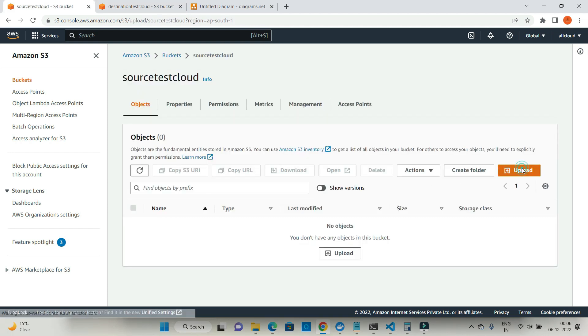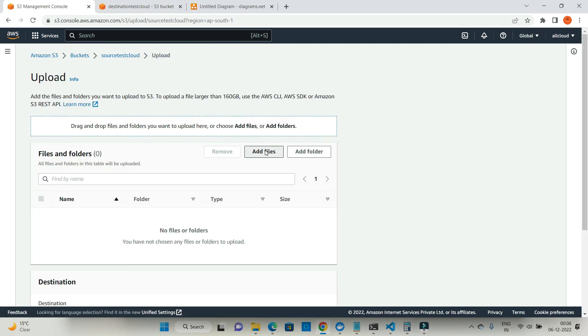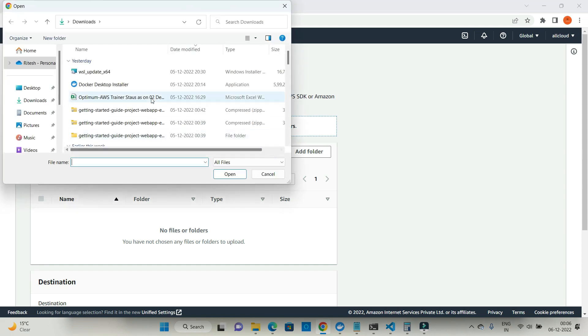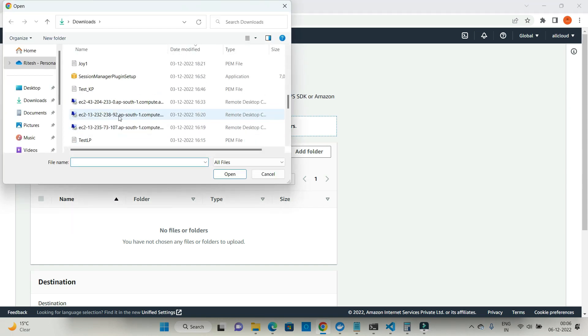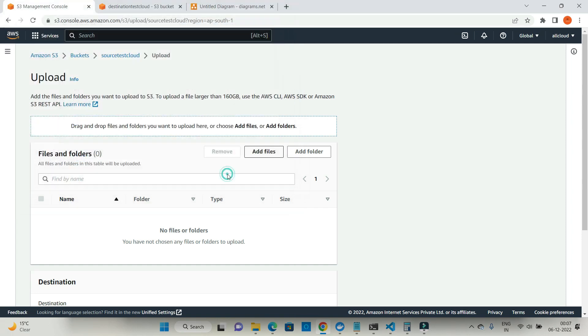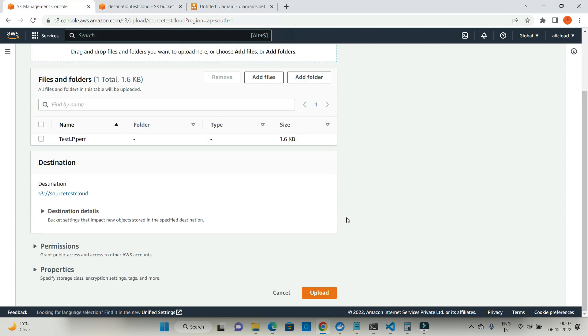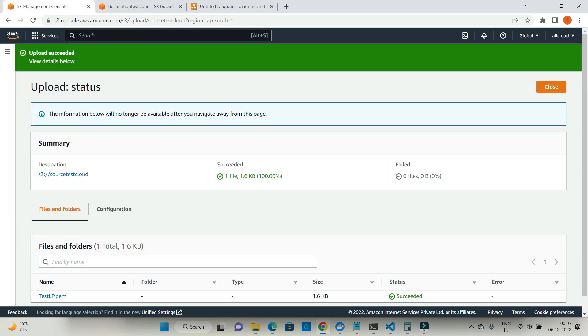Click on upload. Upload a document. In my case I have one document test lp. Open this document and click on upload. Done.